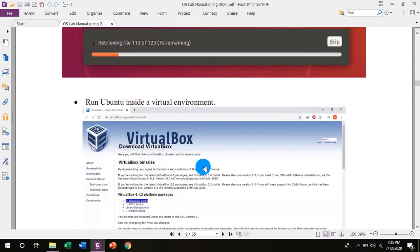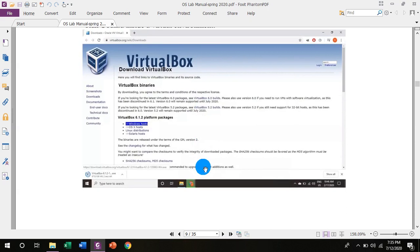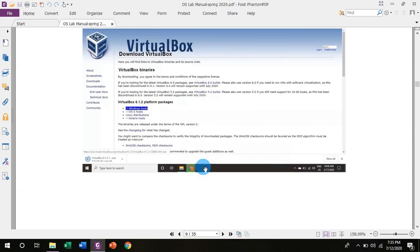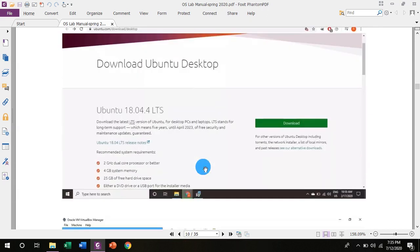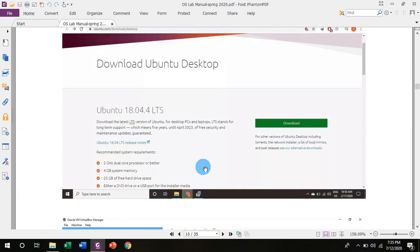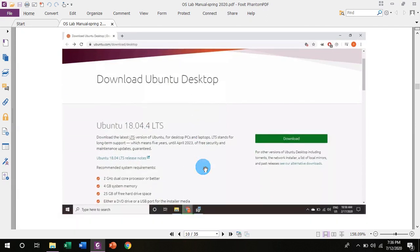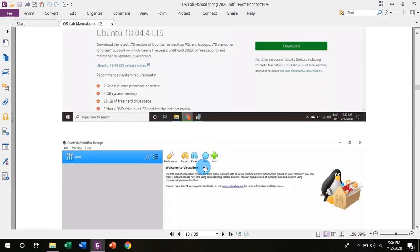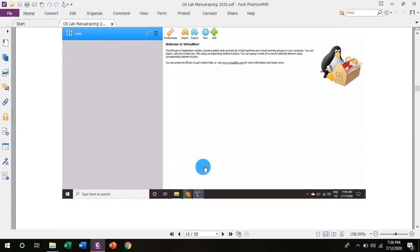If you want to run Ubuntu inside a virtual environment, you can use VirtualBox. VirtualBox is a software which can run Ubuntu. After installation, VirtualBox, you will have options. This is the download page of Ubuntu.com Download Desktop. Here you can download the operating system.